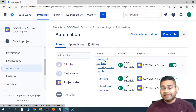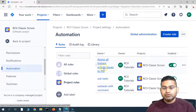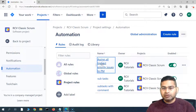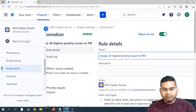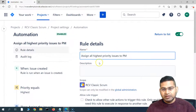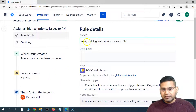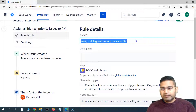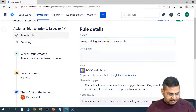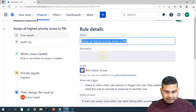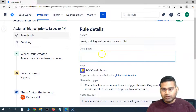You'll see the rule library is there — this was the first one that we created. Say for example we have to edit it: 'Assign all highest priority issues to the project manager.' Simply click on the rule if you want to edit it, and you will see that the rule details open. You will see all of the rule details here and the name can be changed.